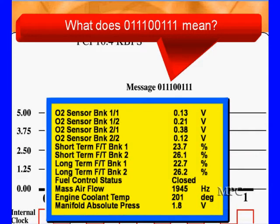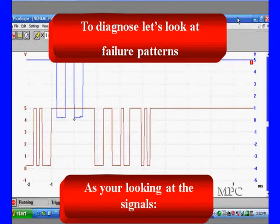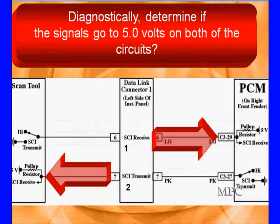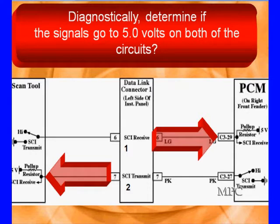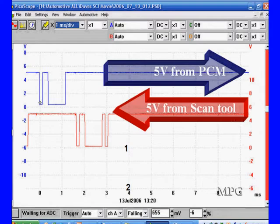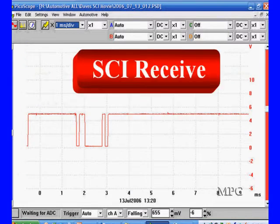What you're going to use is a scan tool — it can interpret the data. If you can't communicate, you can't see it, so let the scan tool try to talk and handle communications for you. Let's look at failure patterns and what these signals can tell us. We're looking at a signal coming from the scan tool and one from the PCM. The PCM supplies 5 volts and is grounded on the other side. The scan tool supplies 5 volts and is grounded on the other side. If that 5 volts is missing, that gives us a failure pattern.